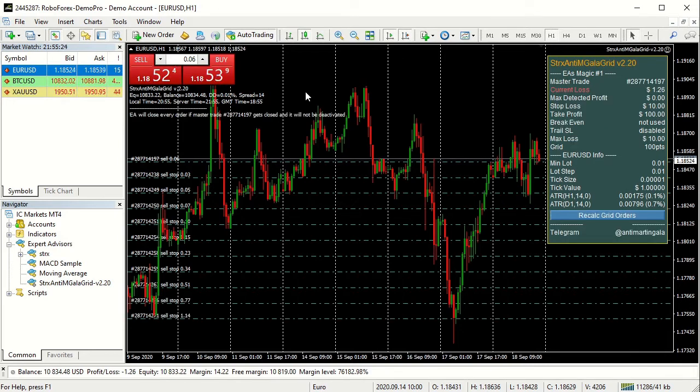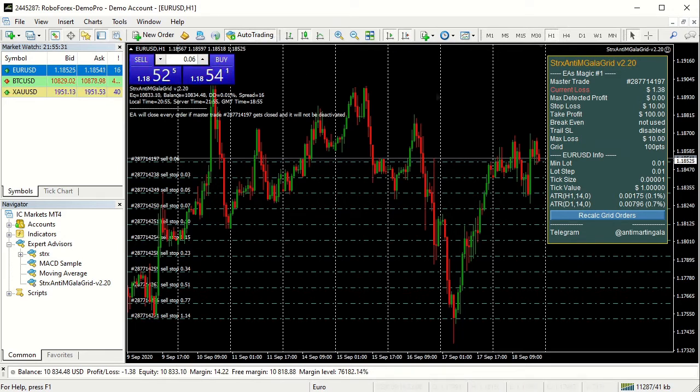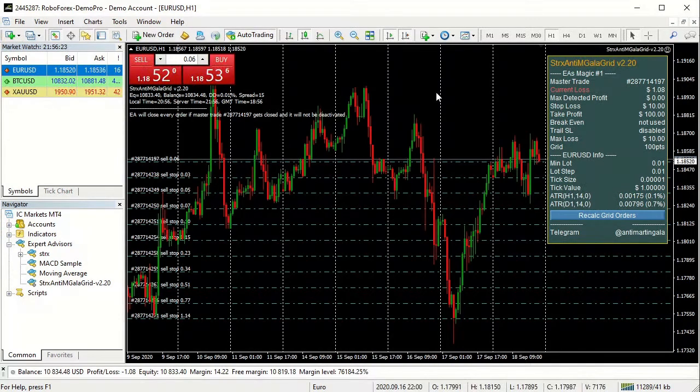The Expert Advisor will close all the positions, including the first order that we call the master trade, when the stop loss or the take profit will be reached or when the master trade will be closed.